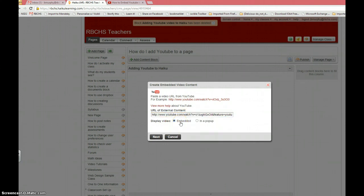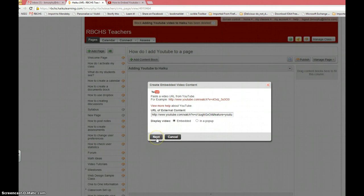I usually leave it as embedded because if you click in a popup, it'll give you a link and sometimes it just doesn't seem to work. Then click next.